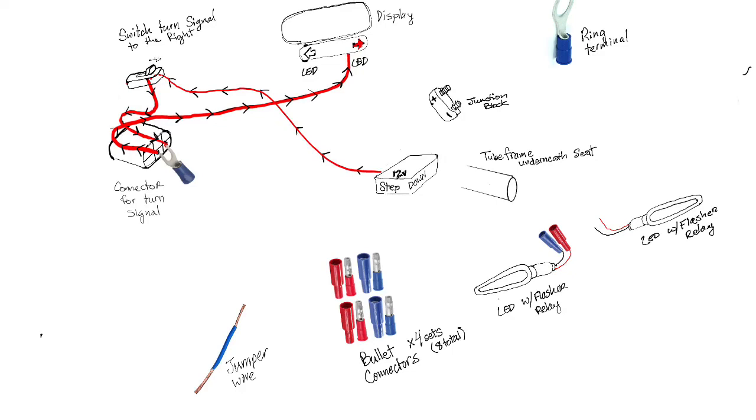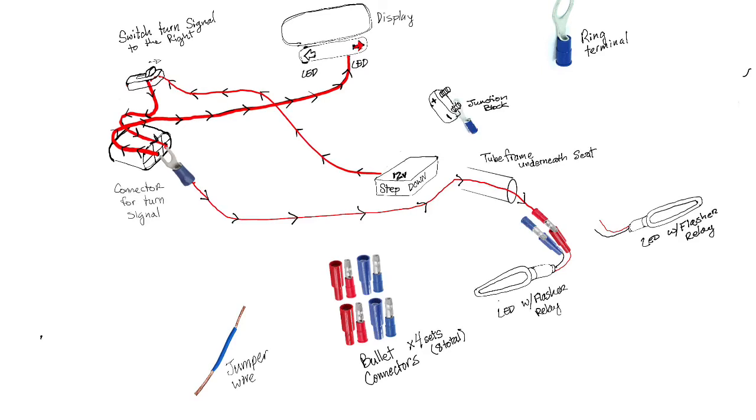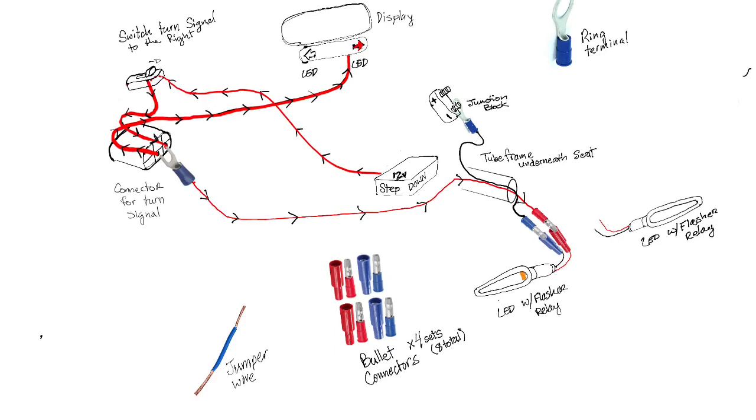You're going to use a ring terminal on the junction block negative side to connect your grounds. Here I'm running a 12-20 gauge wire underneath your controller, up through the tube frame and into the connector you've already crimped. You're going to now do the same thing on the ground side but to the junction block. There we go. So now you've completed one side and once that's done your turn signal will be flashing.